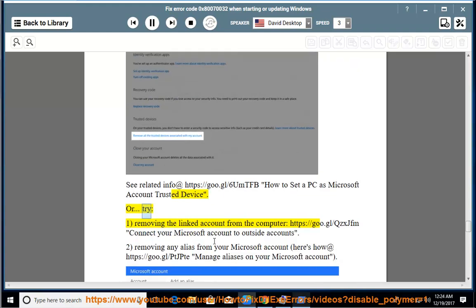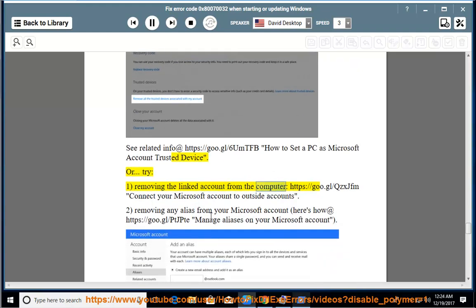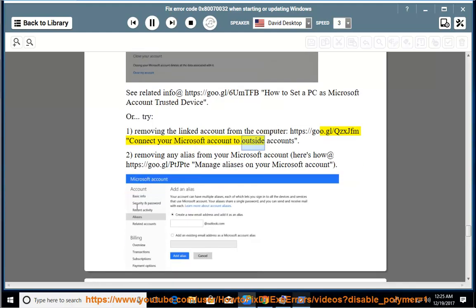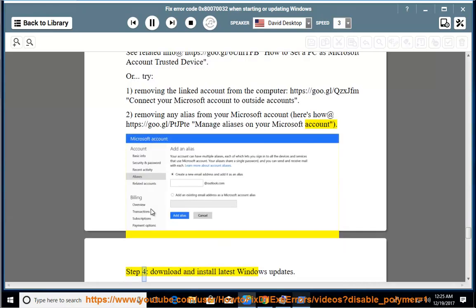Or try: 1) removing the linked account from the computer — https://goo.gl/qzxjfm — connect your Microsoft account to outside accounts; 2) removing any alias from your Microsoft account — here's how at https://goo.gl/ptjpte — manage aliases on your Microsoft account. Step 4: download and install the latest Windows updates.